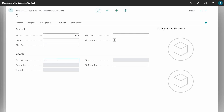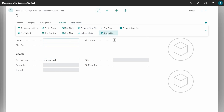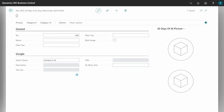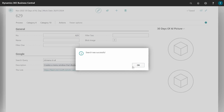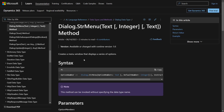This function is StrMenu in AL. I'll use my custom Google search to fetch the different descriptions of the string menu. It creates a menu window that displays a series of options. Let's go straight to the documentation link to review the syntax and examples.